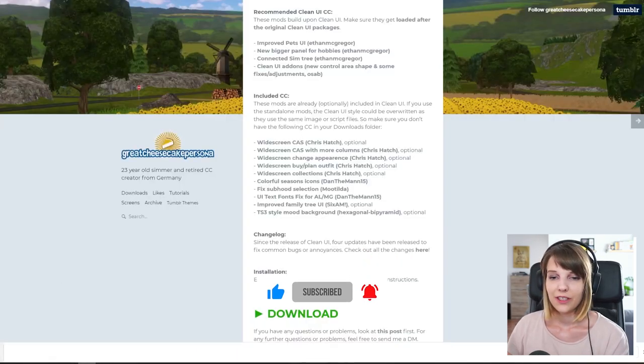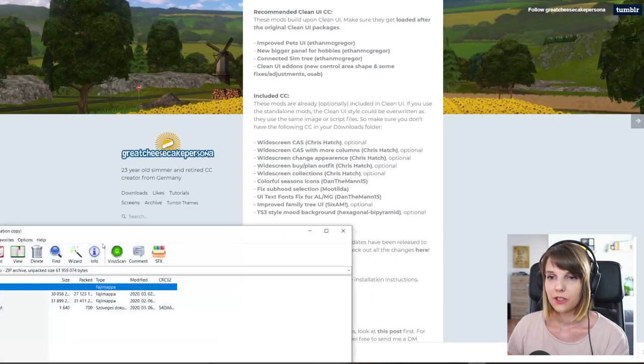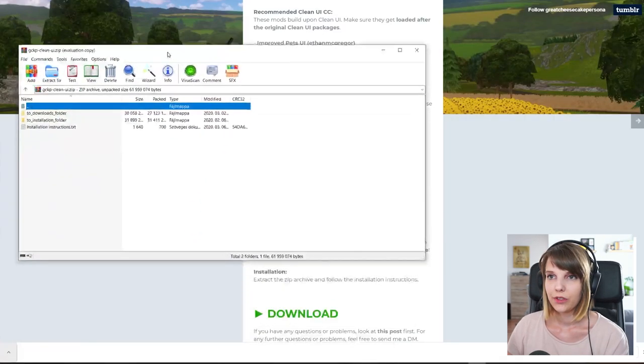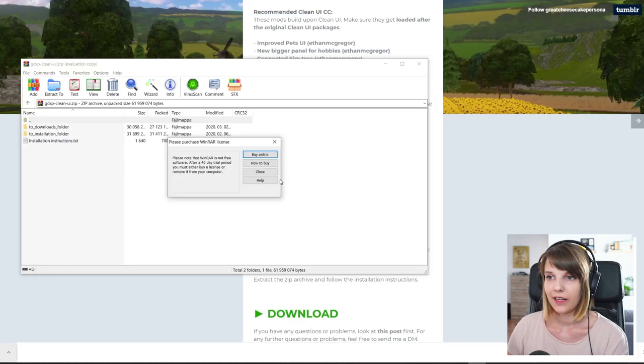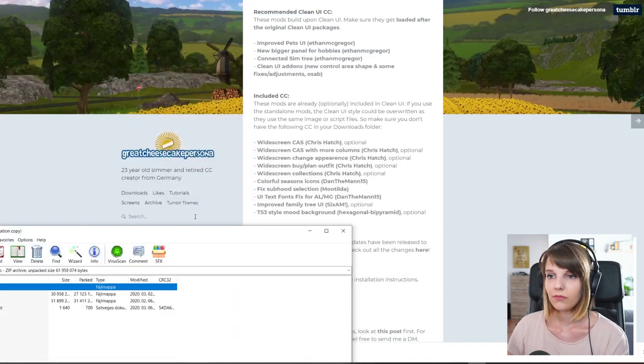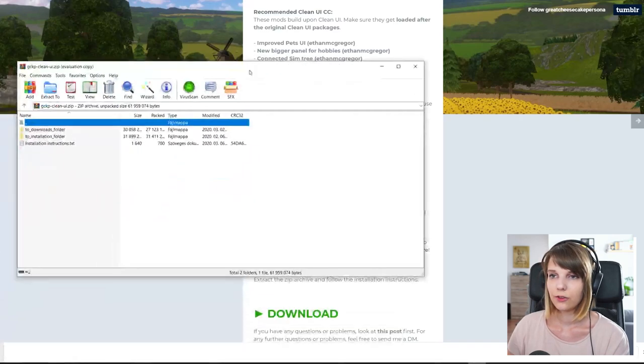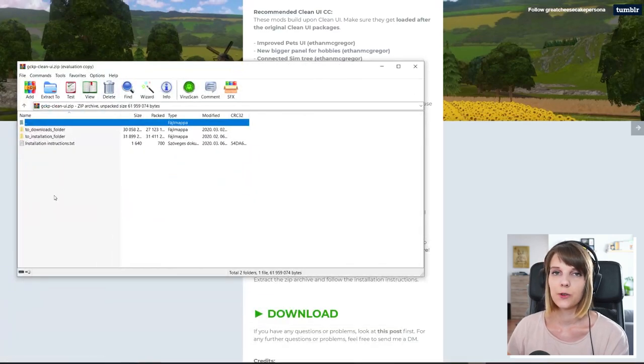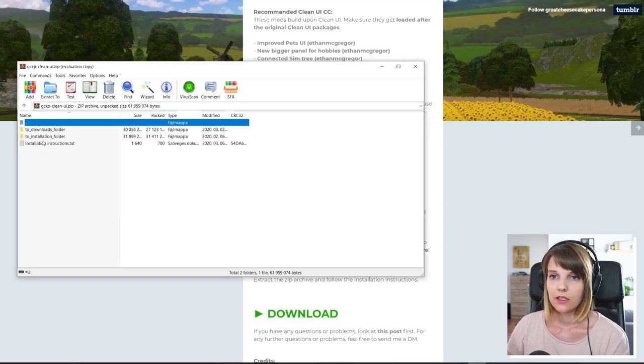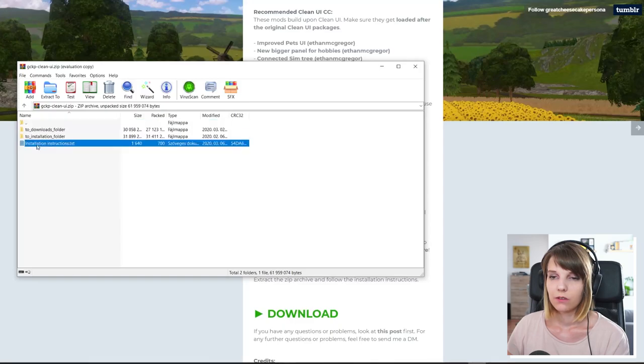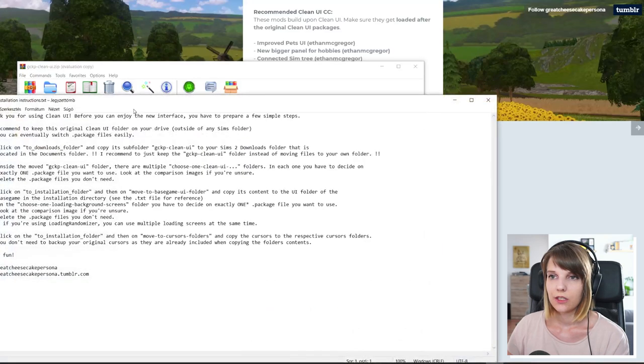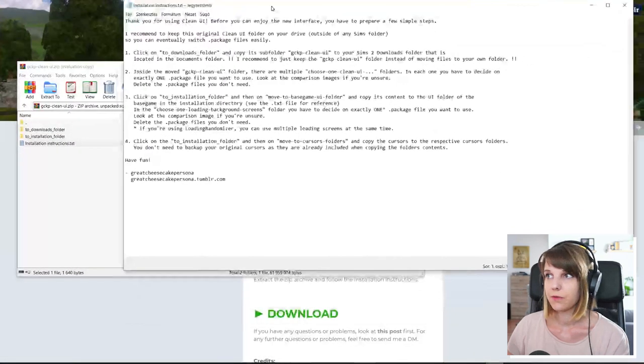So after you download it, make sure to open the zip file. And I wouldn't say extract it first. I would say let's open the installation instructions first.